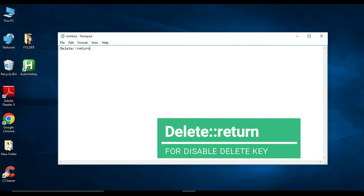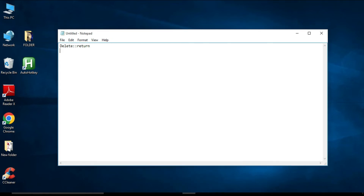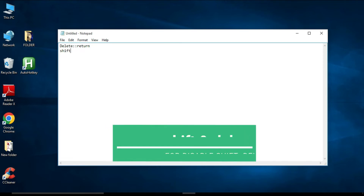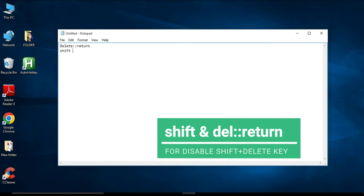If you also want to disable the Shift+Delete key, press Enter to go to a new line and type: 'Shift' then space, then ampersand '&', then space, then 'Del' (meaning Delete), then double colon '::', then 'return'. This will disable your Shift+Delete key combination on your keyboard.